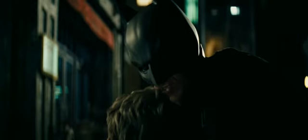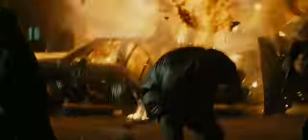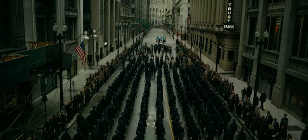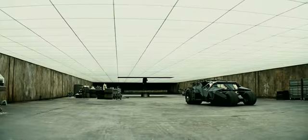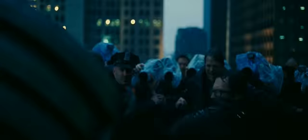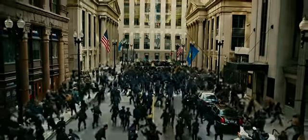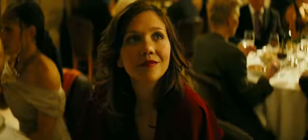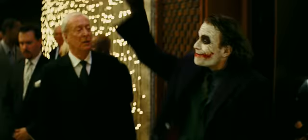Where is he? People are dying. What would you have me do? Endure. You can be the outcast. You can make the choice that no one else will face. The right choice. Gotham needs you.